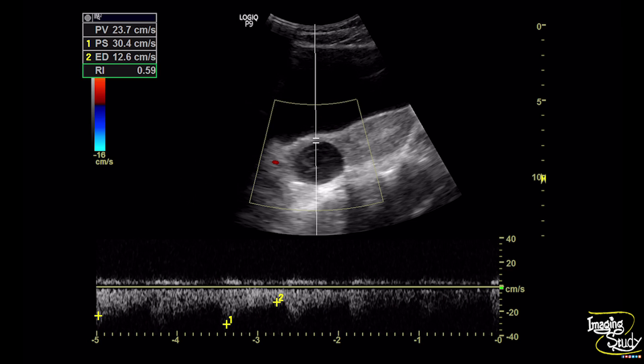With color Doppler, we found no vascularity within the lesion. The most adjacent vessel to the lesion shows a moderate resistant flow pattern arising from the ovarian artery. The resistive index is 0.59, which essentially excludes ectopic pregnancy — a common differential diagnosis. Even though this patient is unmarried, we should exclude ectopic pregnancy in any adnexal cystic lesion.